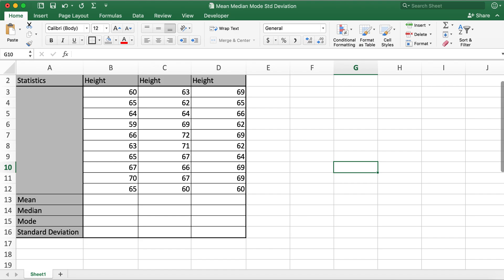Today I'll be discussing how to calculate mean, median, mode, and standard deviation in Excel. Mean, median, mode, and standard deviations are part of descriptive statistics. Mean, median, and mode are called measures of central tendency, and standard deviation is called a measure of variability.